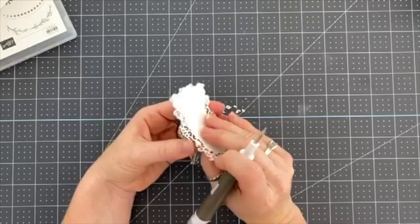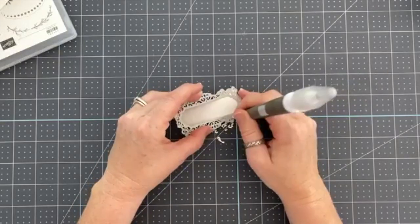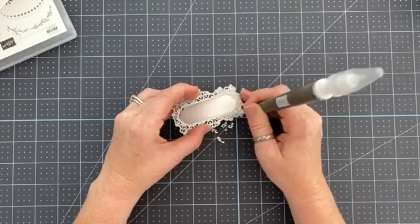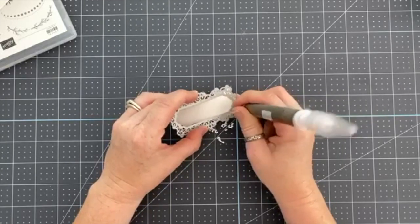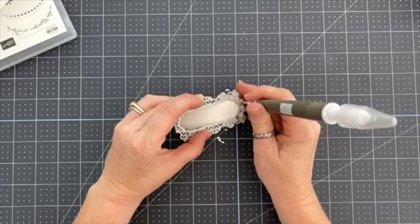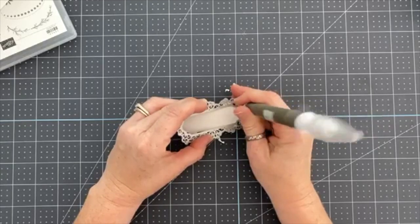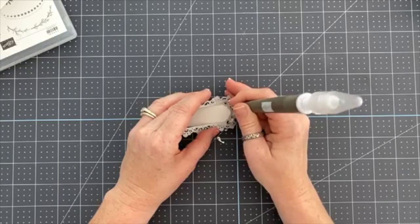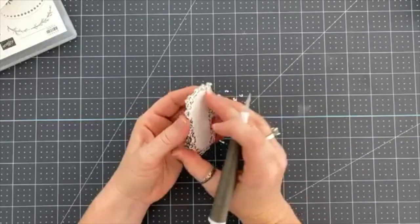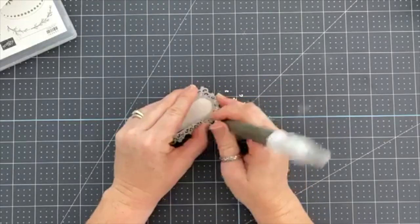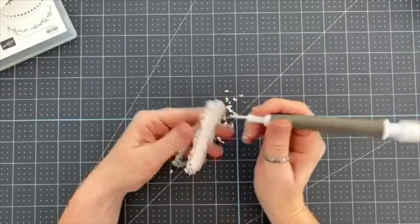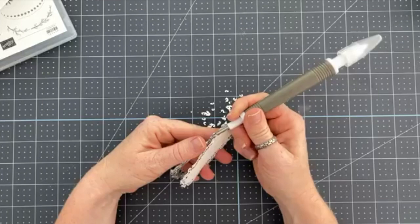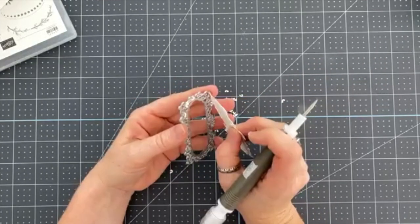You can run wax paper through and then run your die cut through, and it apparently just makes it fall right out. I'm just too lazy to try all that stuff, and I'd rather sit and just poke them out like this. What is the deal with this one right here? There's always one. There's always one in every crowd.